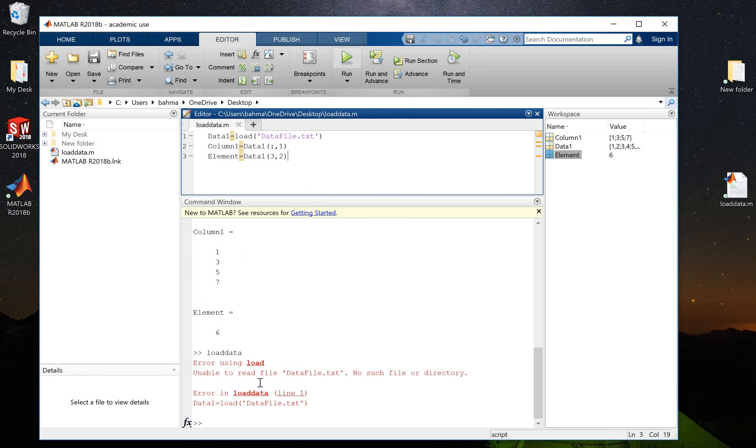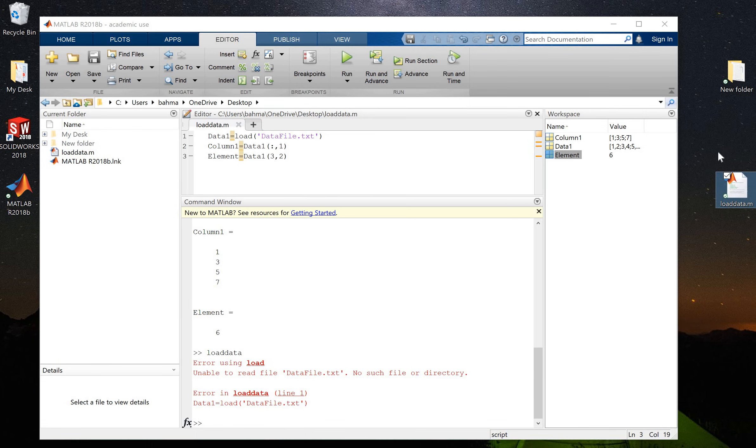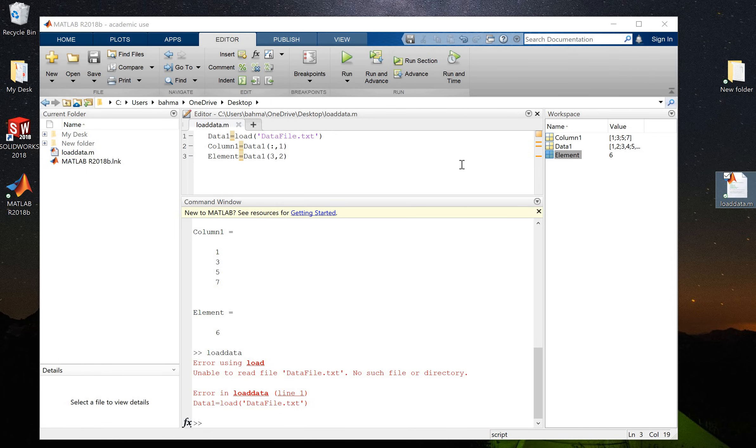I will have this error message that says unable to read file, no such file or directory. The reason is that my loaddata file is on desktop but my data file itself is not on desktop, it's somewhere else. To solve this problem and read from a file that is not in the same folder as my code...